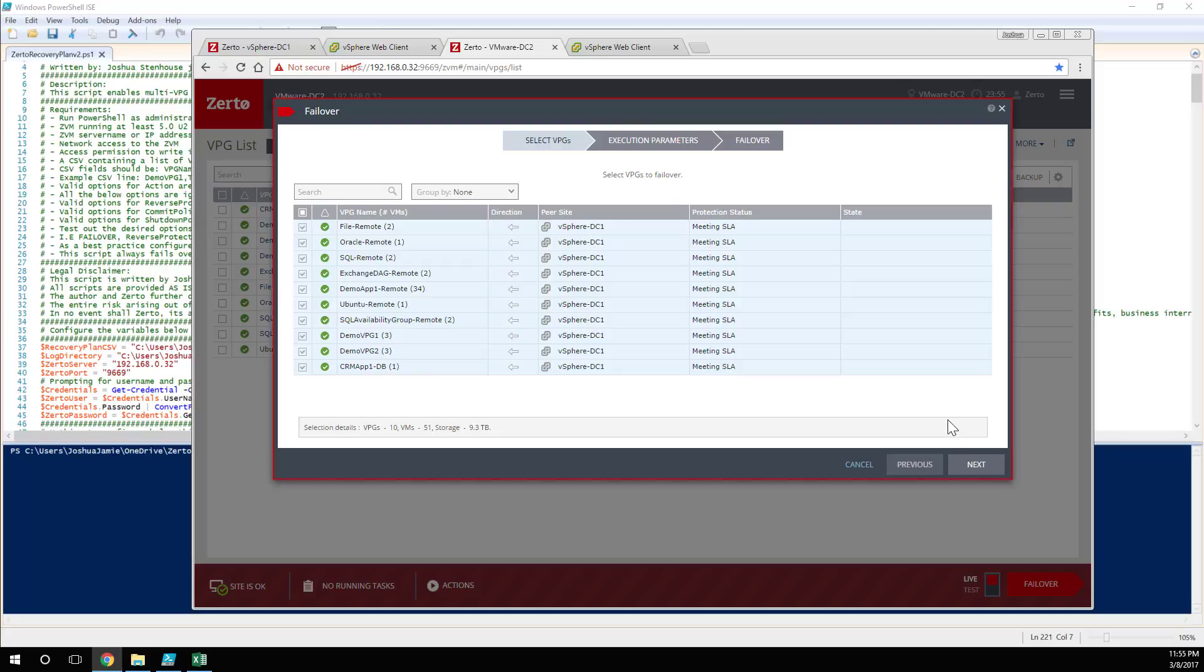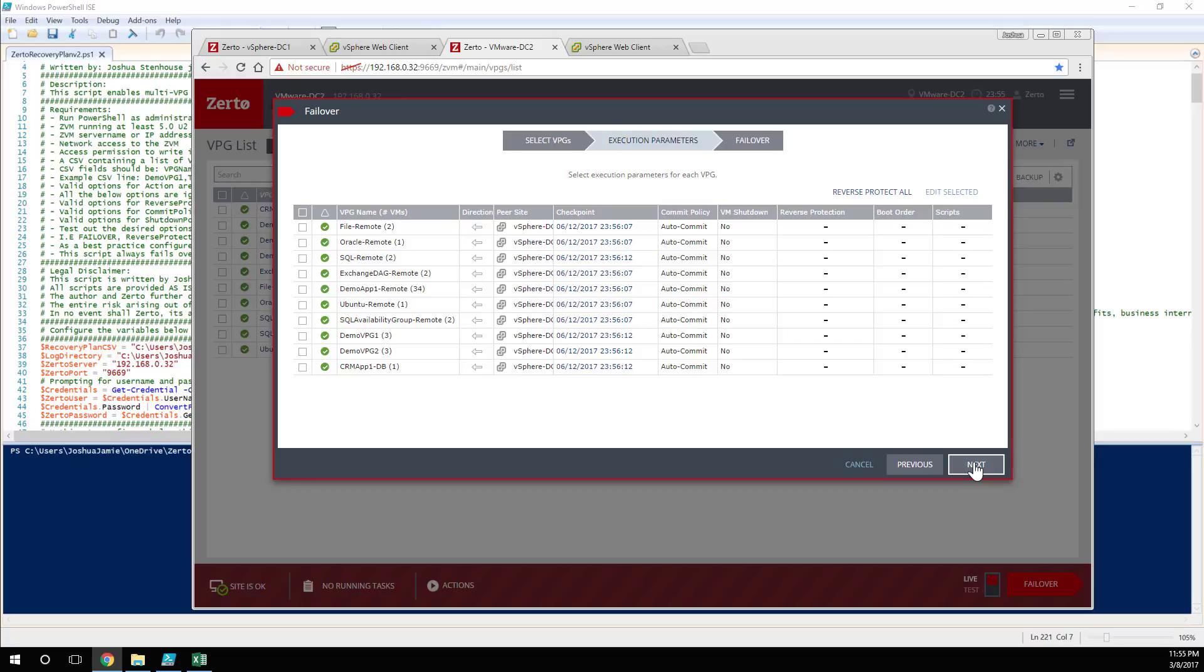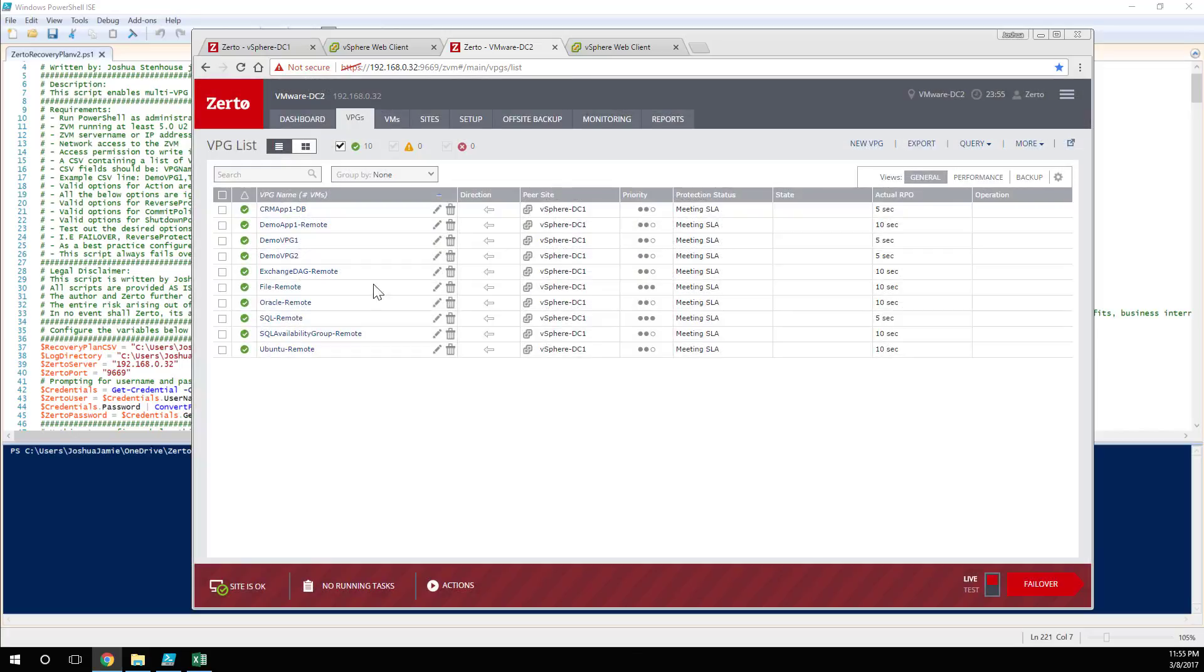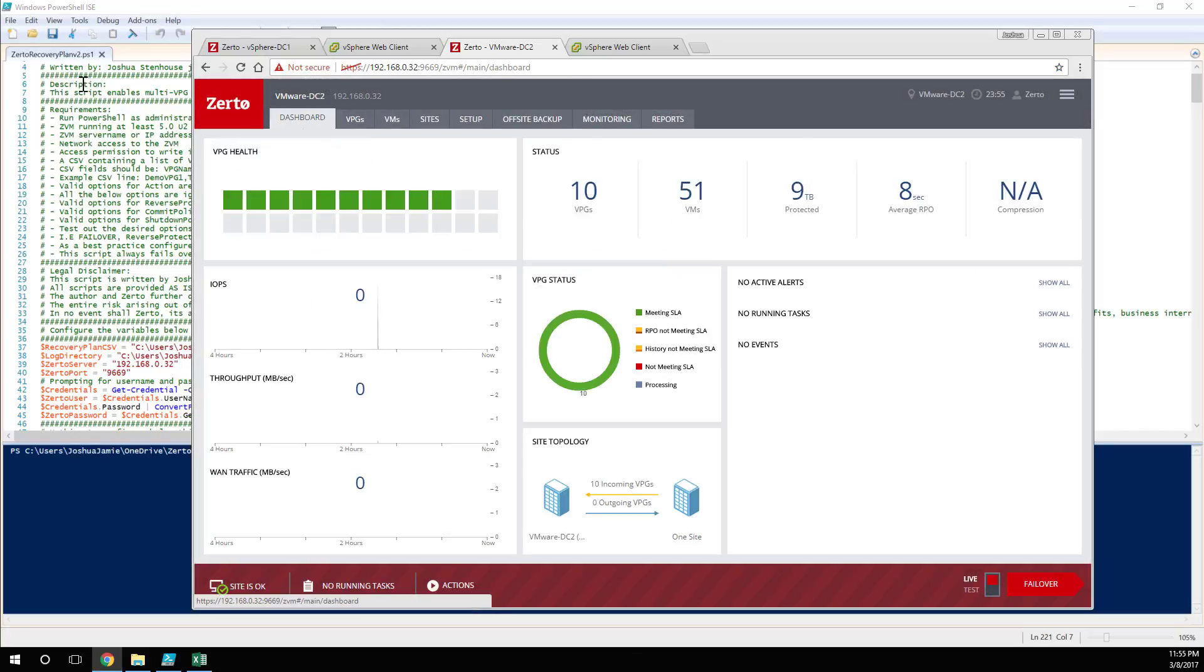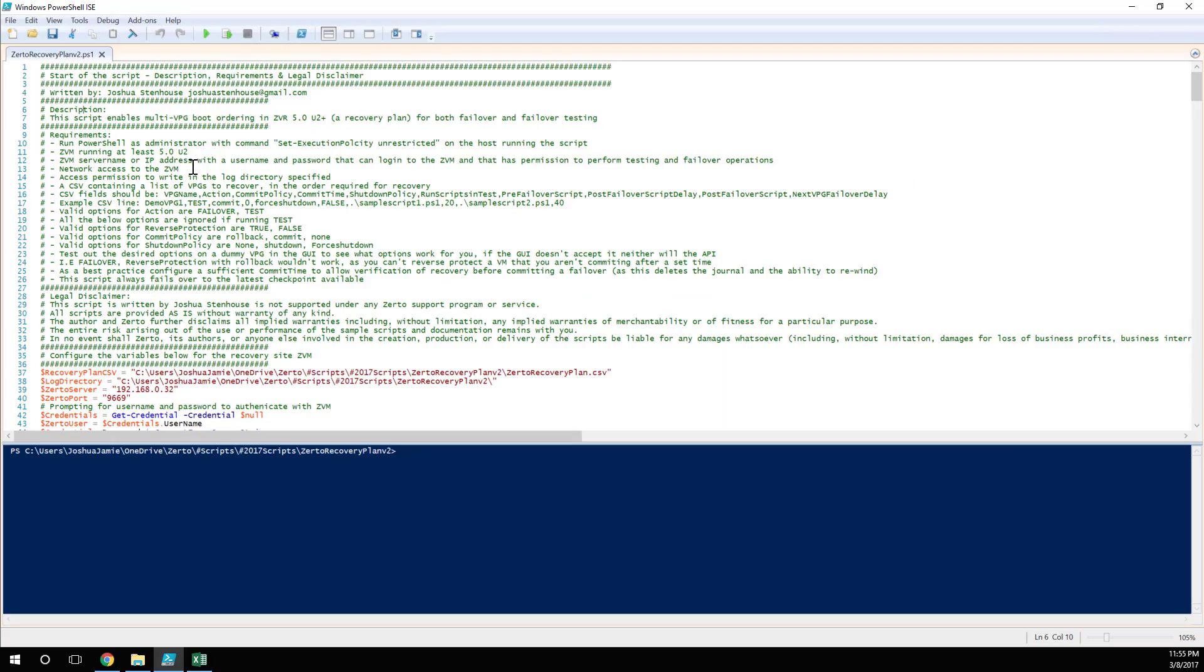But it's not that simple, it's not orchestrated. If you want to define an order of recovery of the Protection Groups, if you want to put in time delays, you want to put in your own custom scripts, you can't do it via this GUI. But the good news is that you can do it using the sample script that you can download from the blog right now.